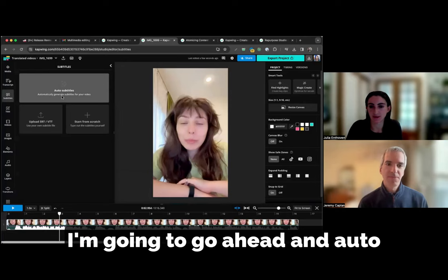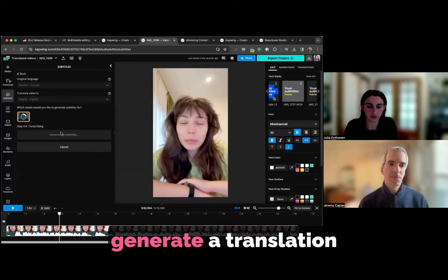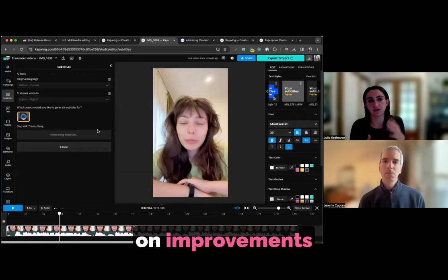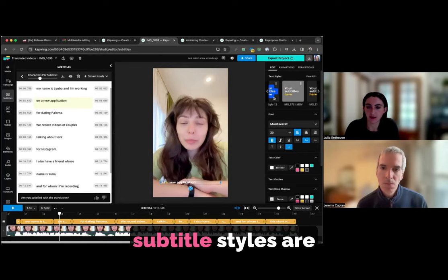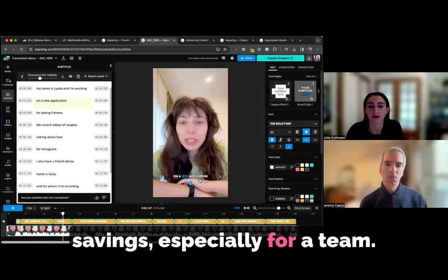So I don't speak Russian, but if I wanted to understand this video, I can translate it back into English so that we can take a look. The first thing I'll do here is I'm going to go ahead and auto-generate the transcript. This video, the original language is Russian. I want to translate this video into English. And so I'm going to go ahead and transcribe and generate a translation of the video here.